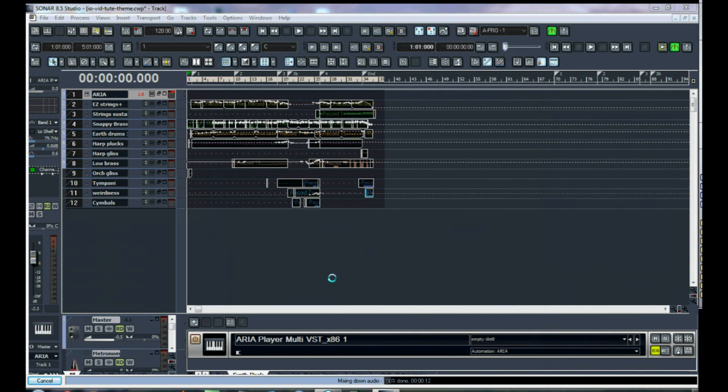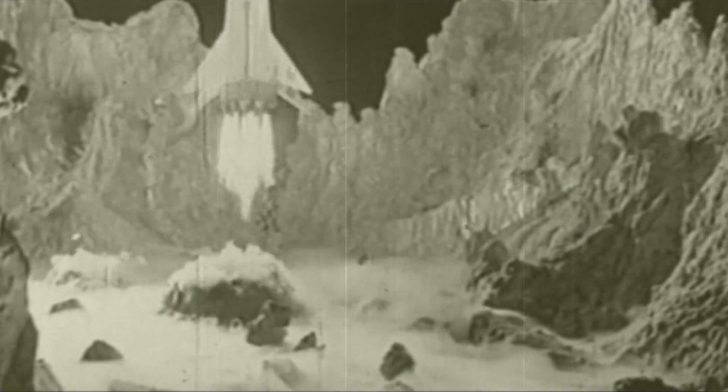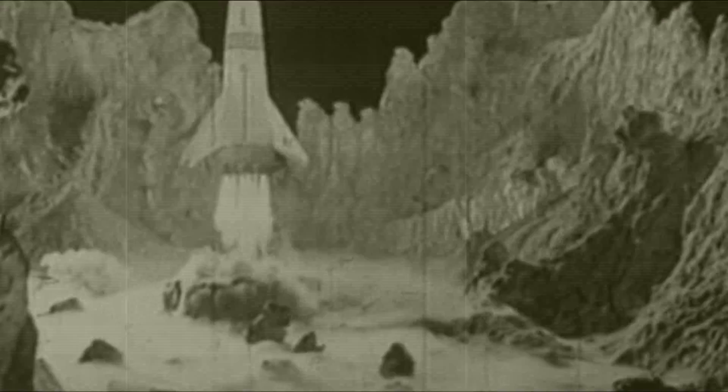That's the easiest way to export from ARIA. We have landed on Planet Mix — but there's more to come, so stay tuned.